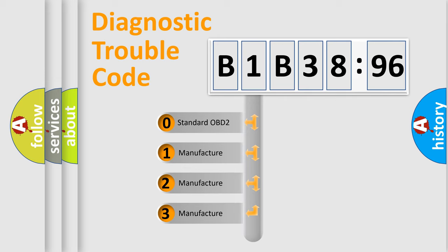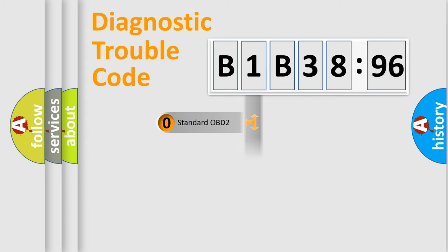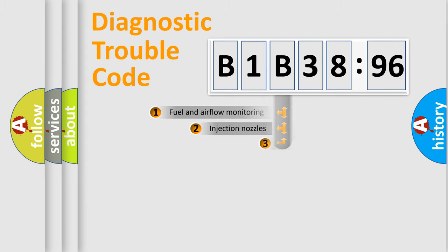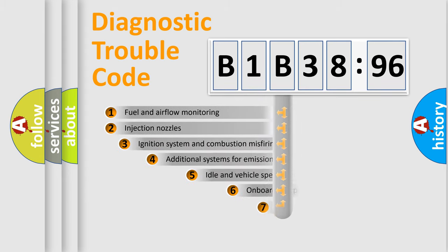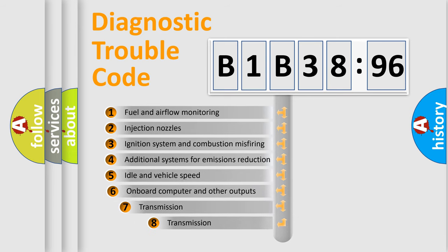If the second character is expressed as zero, it is a standardized error. In the case of numbers 1, 2, or 3, it is a manufacturer-specific error expression.